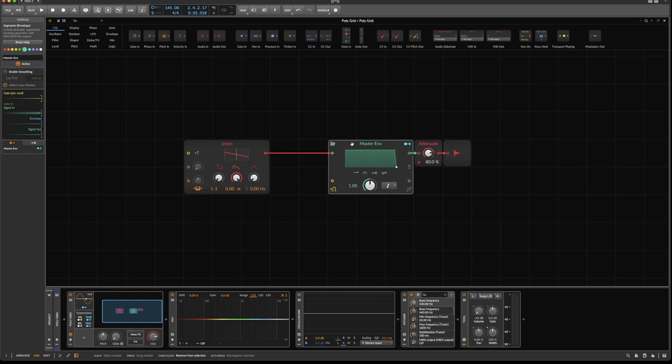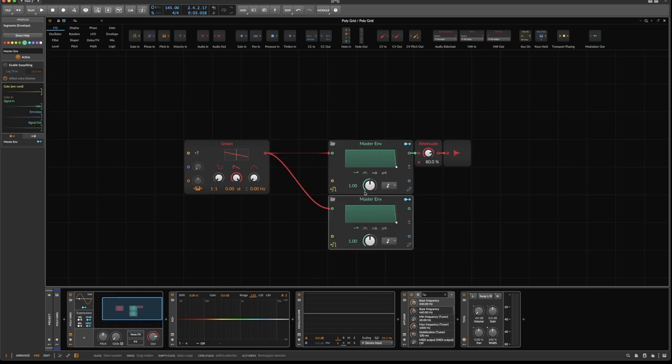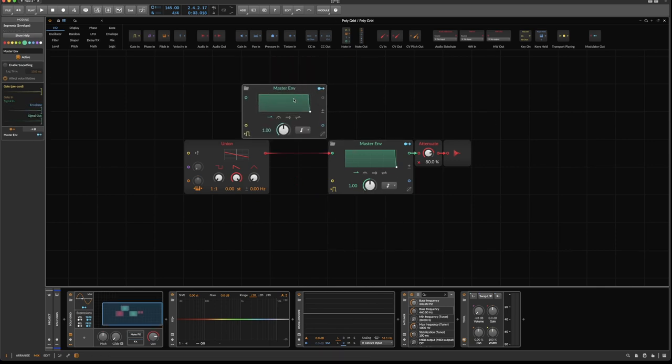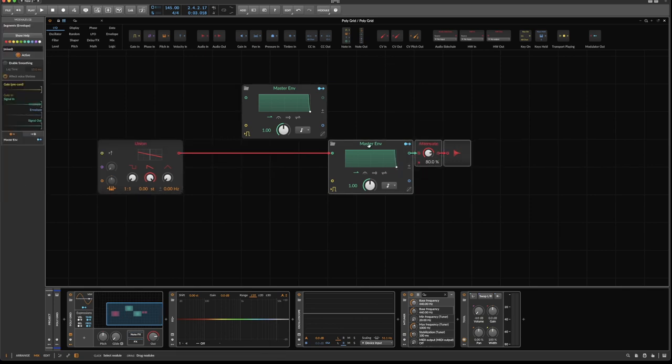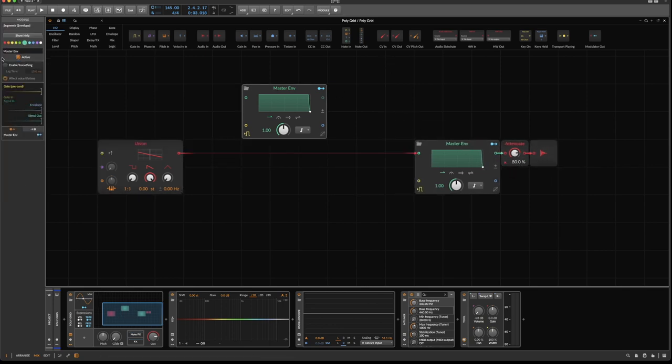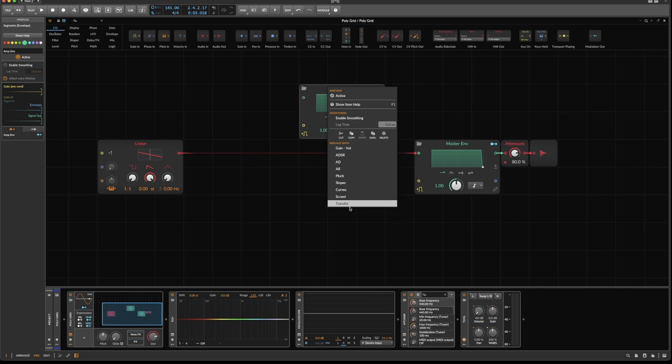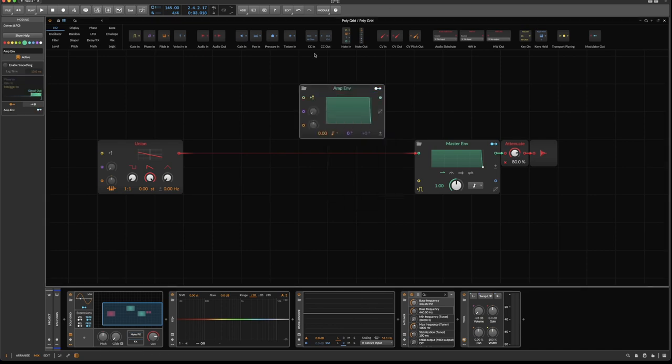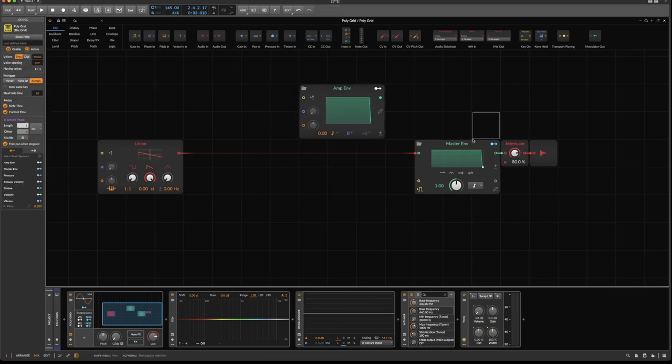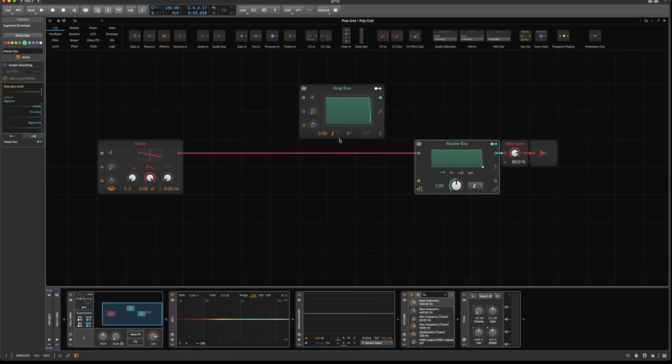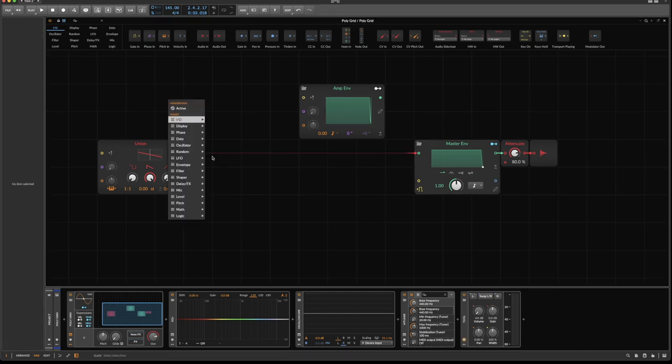Now we can duplicate this and actually use the second instance as an amplitude envelope. So rename it. But like in the last tutorial, we want to switch this to a curves, which is an LFO, turn off phase reset. And the reason why we're doing this is because we want to control the phase.